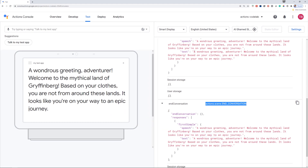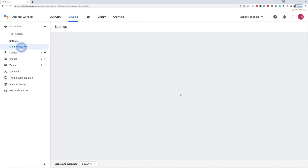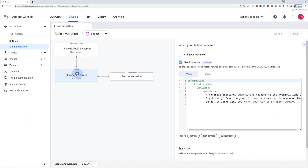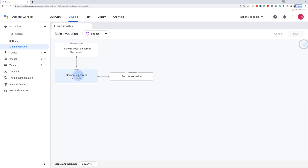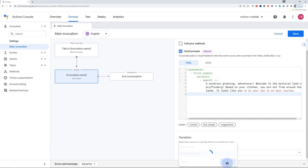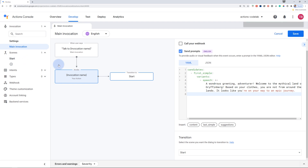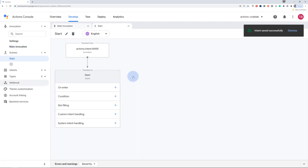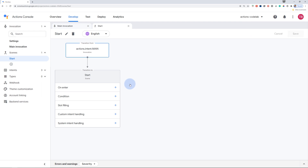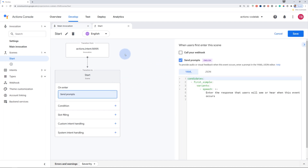Now that you have defined what happens after a user invokes your action, you can build out the rest of your action's conversations. The next step is to click on the invocation name and under the transition, instead of ending the conversation, we are going to transition to another scene. Let's name the scene as "start". On the left navigation menu, we now have the start scene. Click on the start scene and click on "on enter".